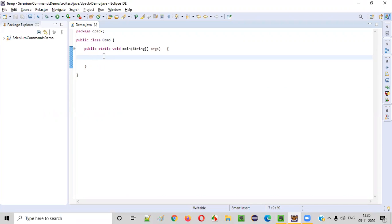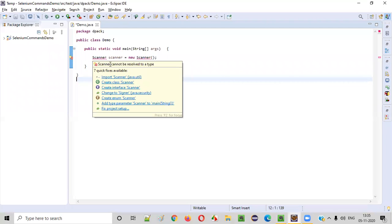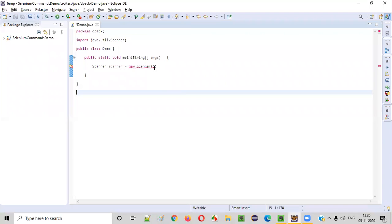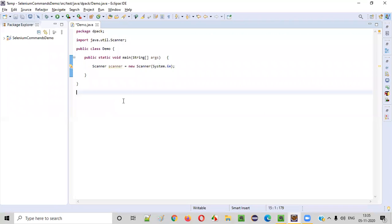First of all, we need to intake six different numbers from the user. So in order to intake any number from the user, we need to create an object for the Scanner class in Java. Scanner is equal to new Scanner. And import this Scanner class from Java.util package. And inside this constructor, provide system.in. That's it.